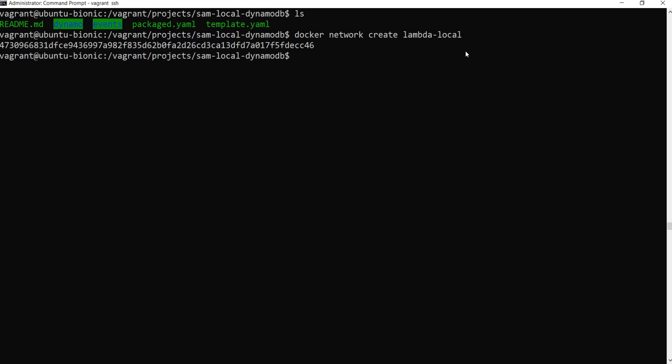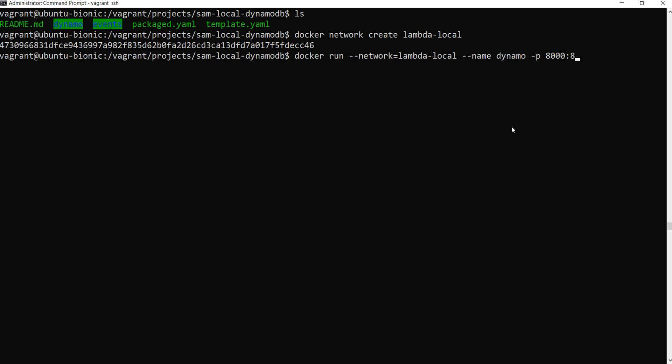The network is created and now we need to run the docker image for DynamoDB. So this is done the following way: docker run, we specify the network we created beforehand, lambda-local. So these two should be the same names here. Then we specify the container name. We will give a name to this container. I will call it Dynamo. This is important because this will be used as the endpoint name. You will see later, so make note of this. We need to specify the ports, the local port and the docker port. This will be port 8000.